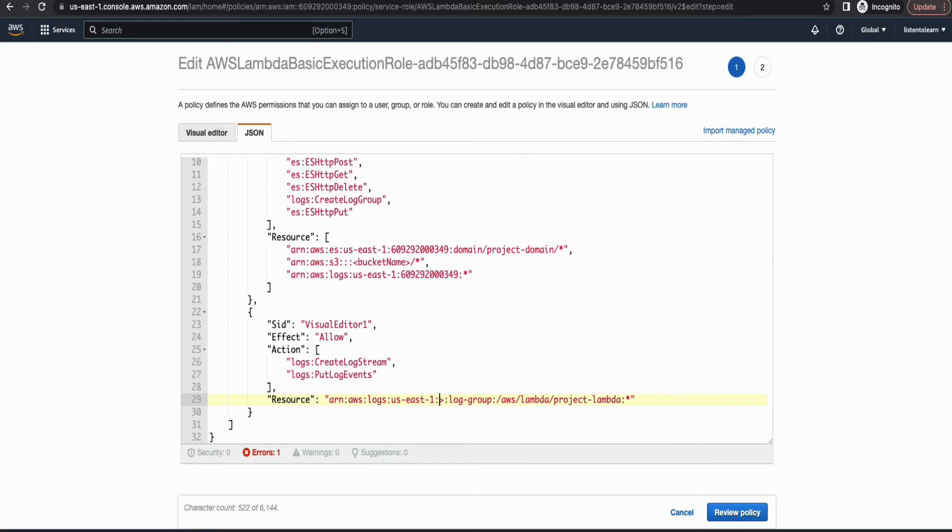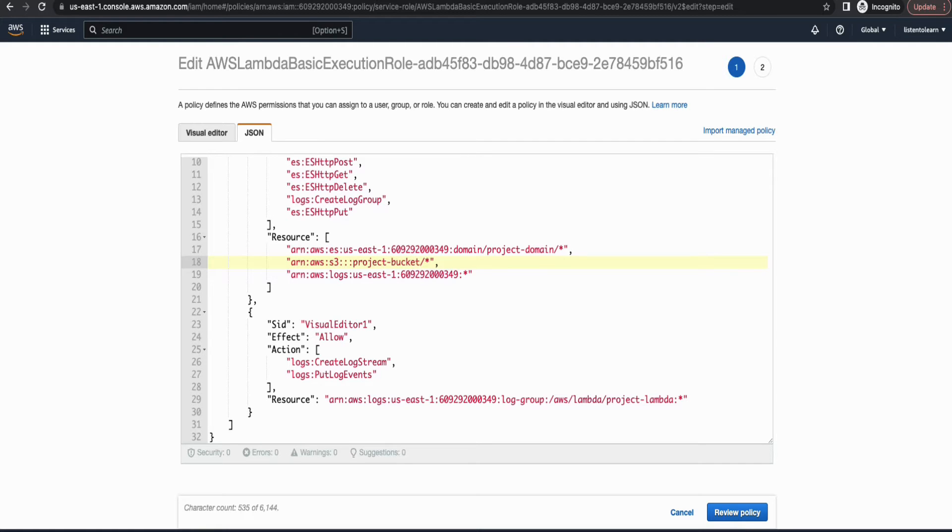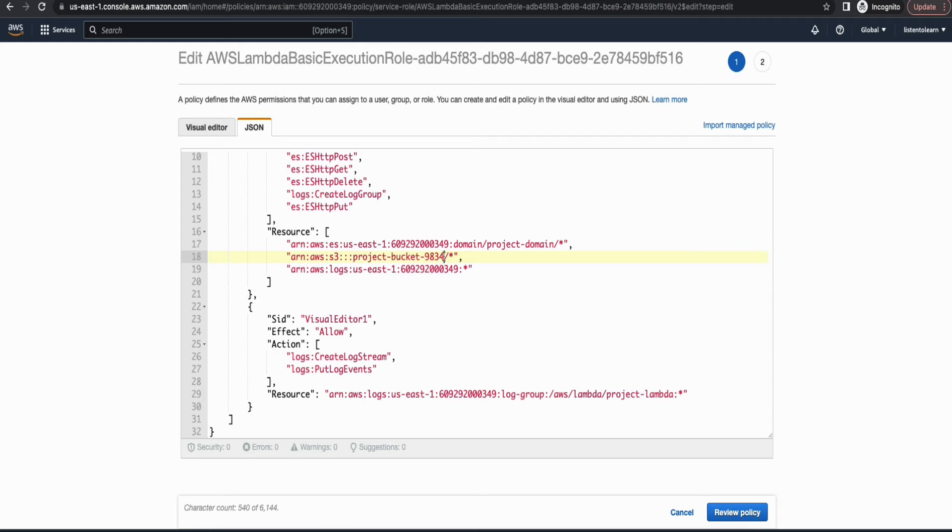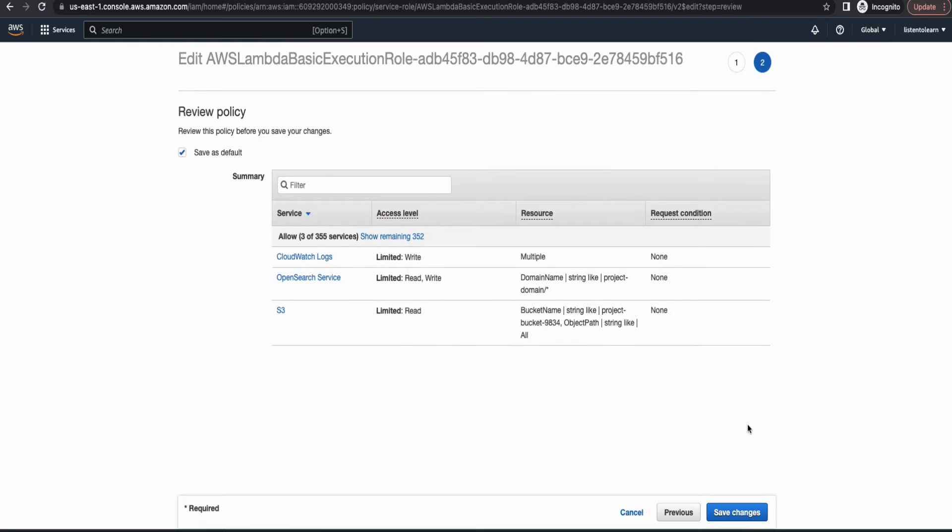And I haven't created an S3 bucket yet, so I'm going to give a random name here. And after this, let's go ahead and create an S3 bucket. Okay, I'm just naming it as project bucket and then some random number. As the S3 bucket name has to be globally unique, hopefully this is still available. Let's try creating the bucket. So let's save this first.